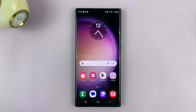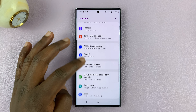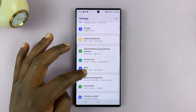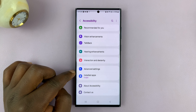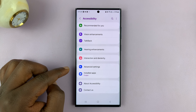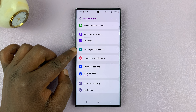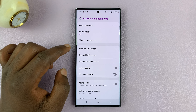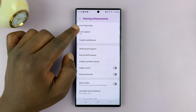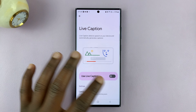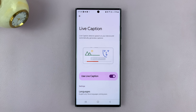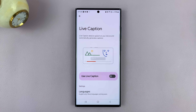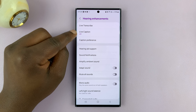Go into Settings. Under Settings, go to Accessibility. Under Accessibility, go to Hearing Enhancements. You should see Live Caption. If it was on, to turn it off, you simply have to turn off that toggle button and make sure it says Live Caption off.